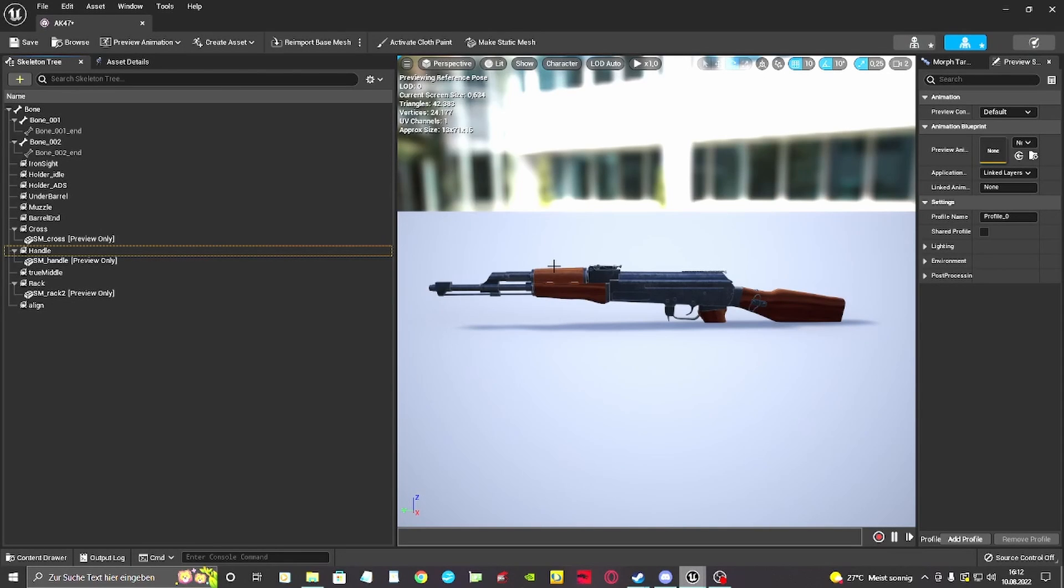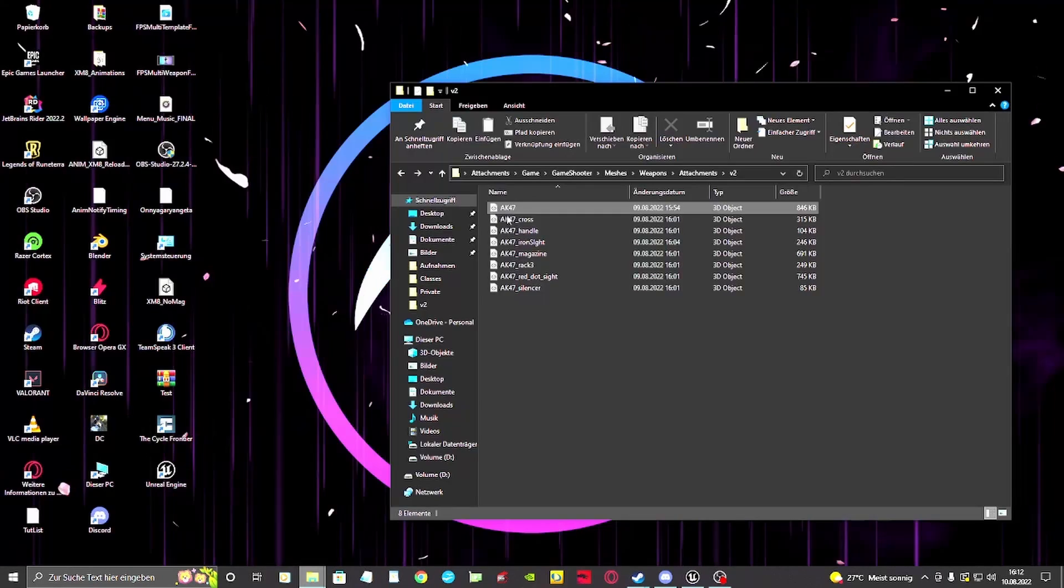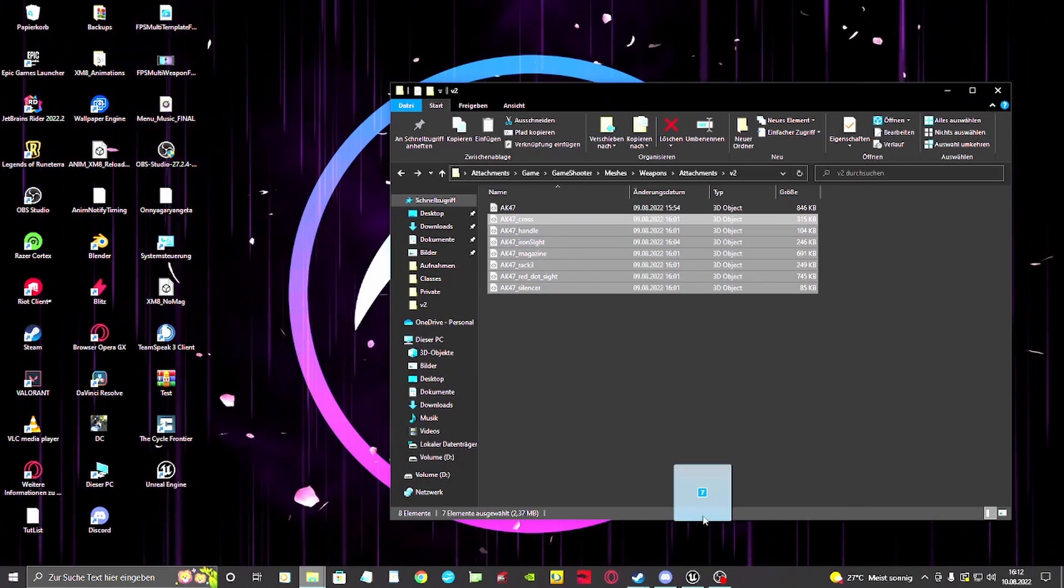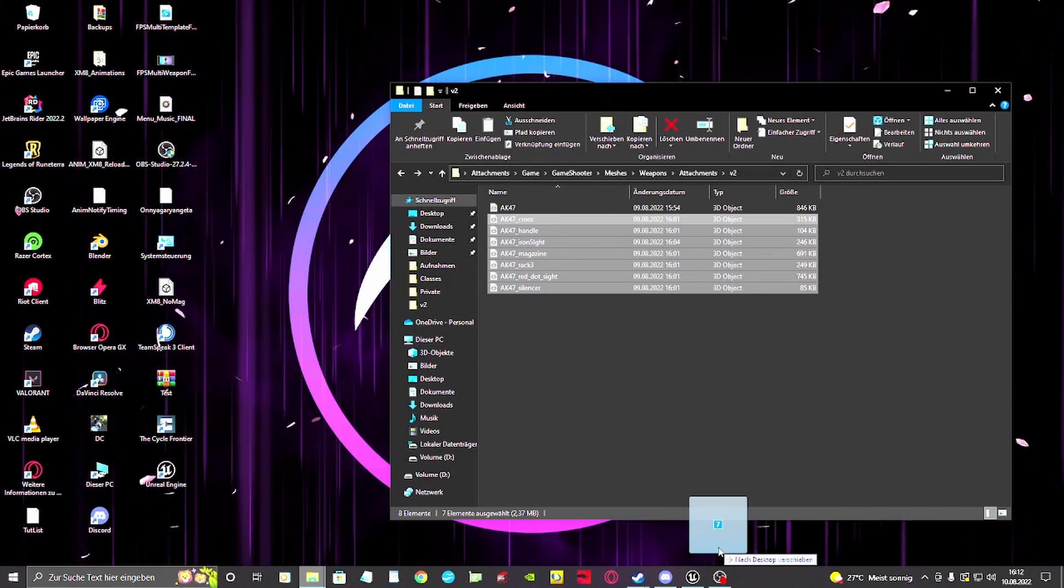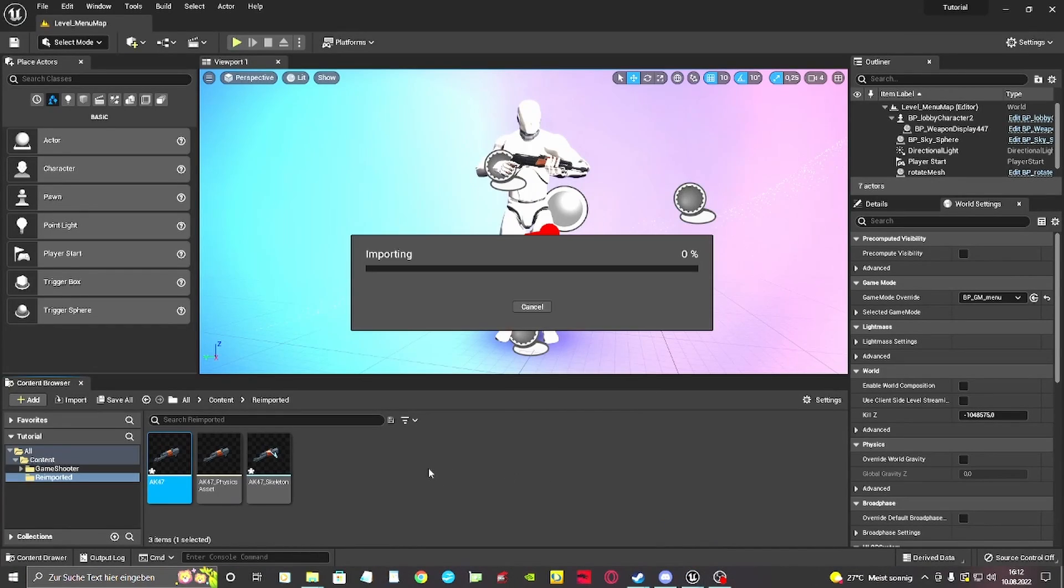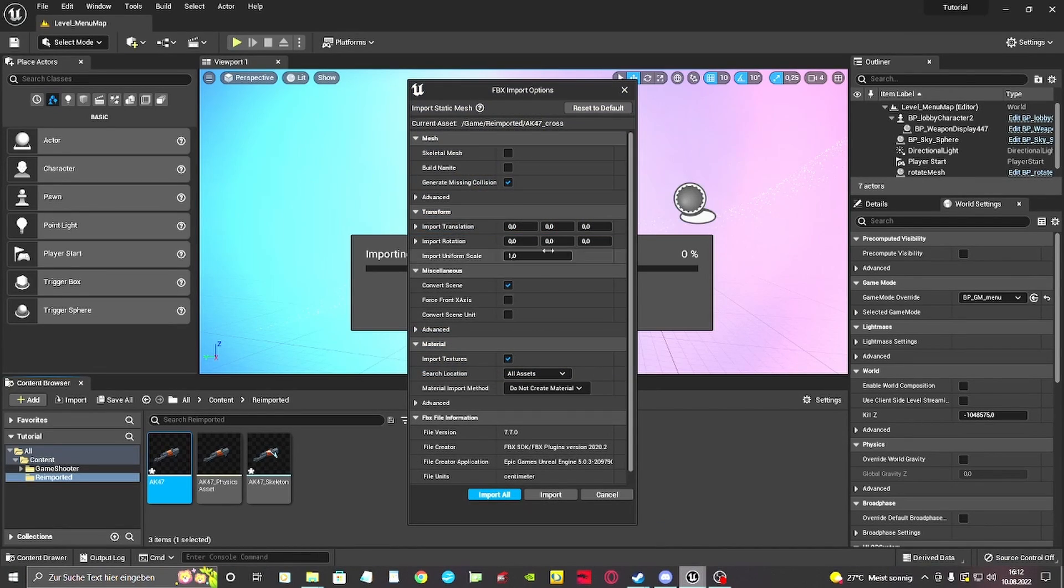This video will walk you through the steps of importing and adding a new attachment for your gun. For this example, I have prepared the reported assault rifle. First of all, we want to import the attachment we want to use.